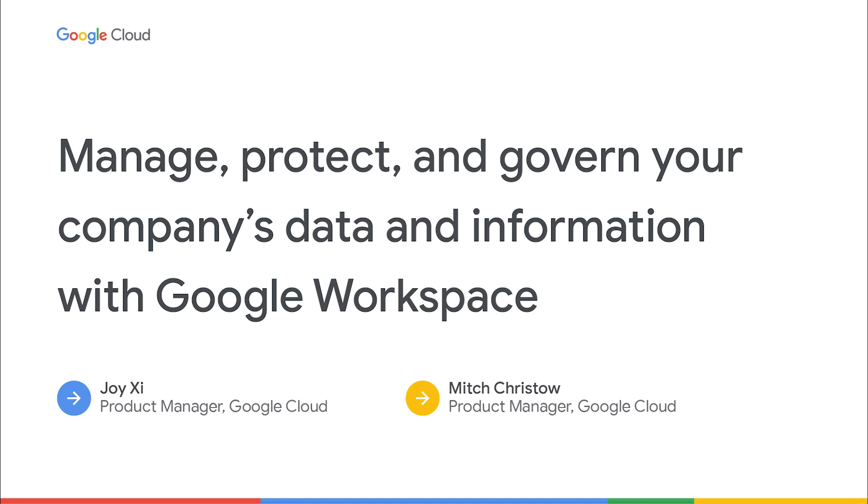Hello, thanks for joining us for today's session where we're going to spend some time discussing how Google Workspace can help your organization manage, protect, and govern your sensitive data and information. My name is Mitch and I'm a product manager with Google Workspace. And my name is Joy and I'm also a product manager with Google Workspace.